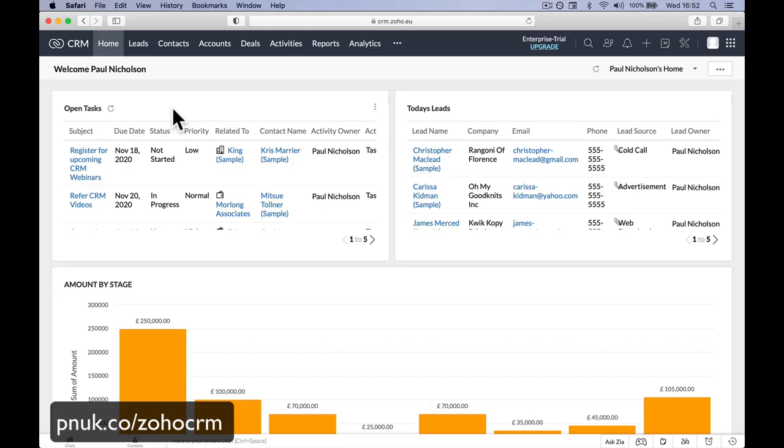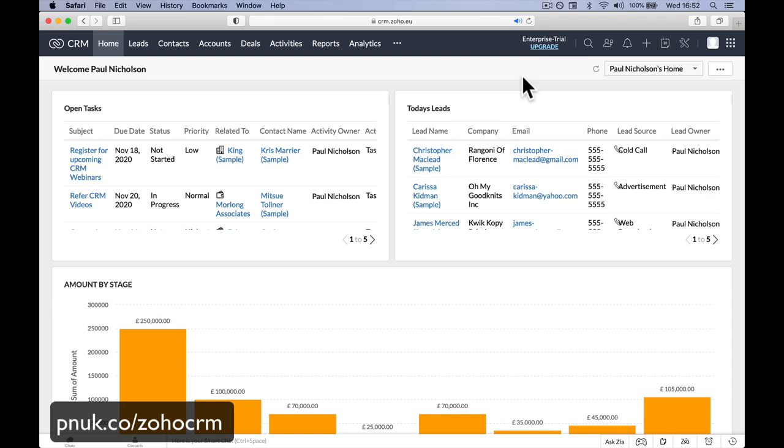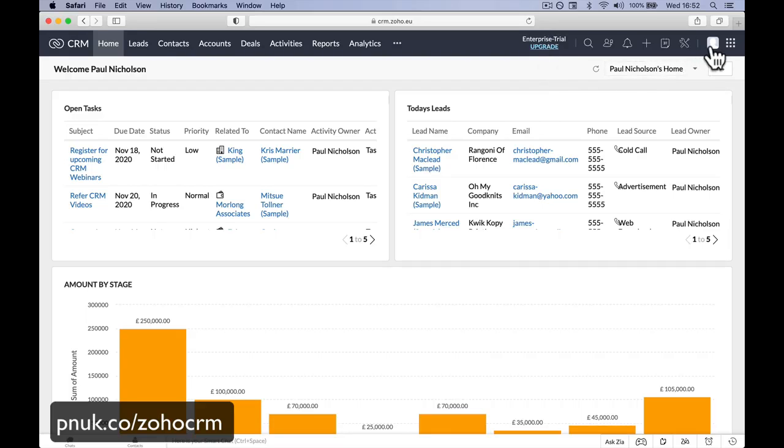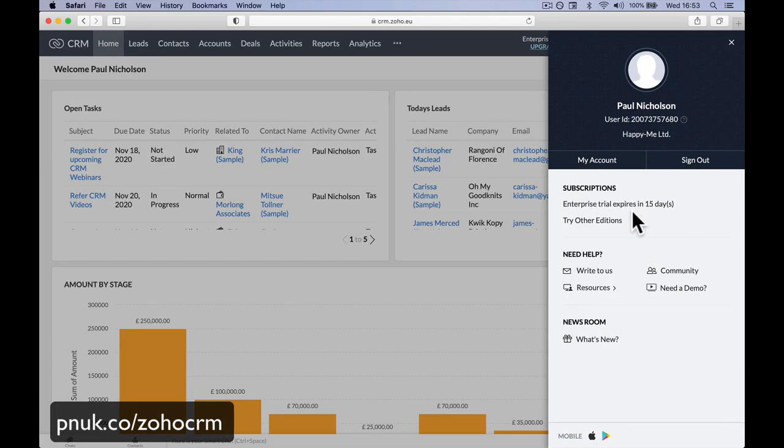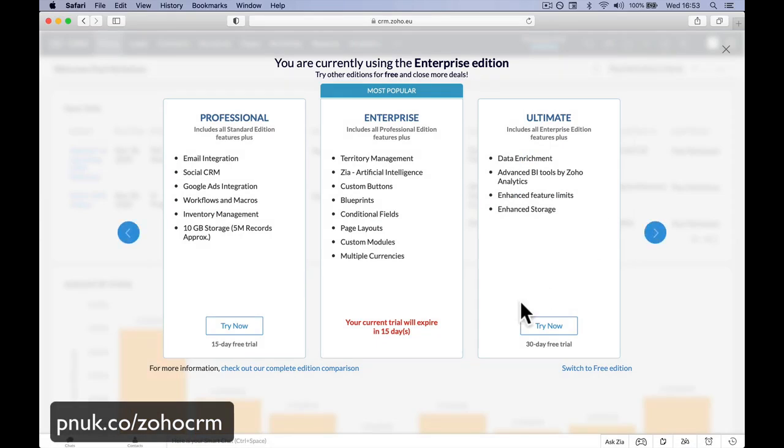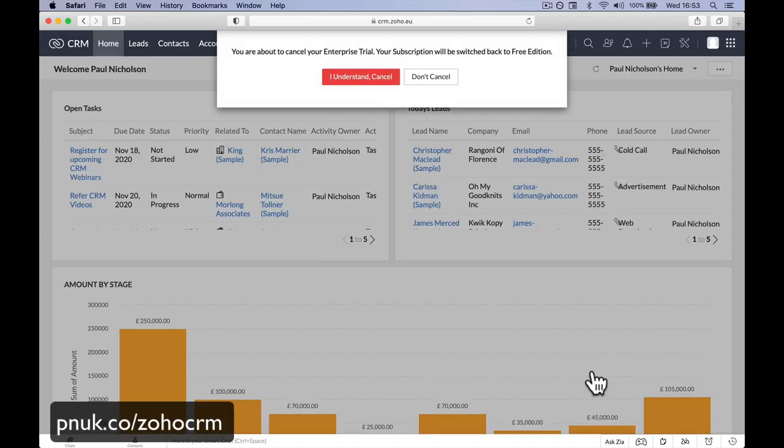I just want to jump in this section as well. What you'll notice at the top here is it says Enterprise Trial, and we don't really want to try the Enterprise level. This is a £35 a month version, so you may find you're looking at things that aren't going to be available to you on the free version. You're welcome to try it out for 15 days. Or you can go up to here. If you've got no intention of paying, click on the profile of the head, and then it says here Enterprise level trial expires in 15 days. Try other editions. What you want to do is come down here. If you want to just use the free version, switch to free version.